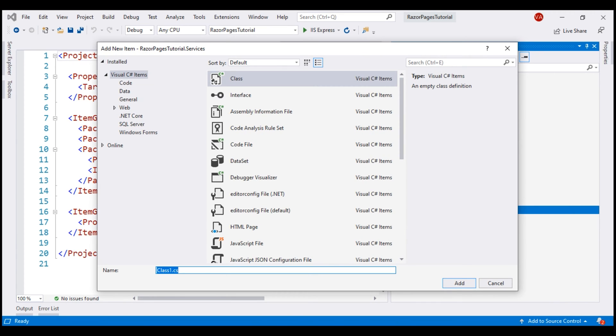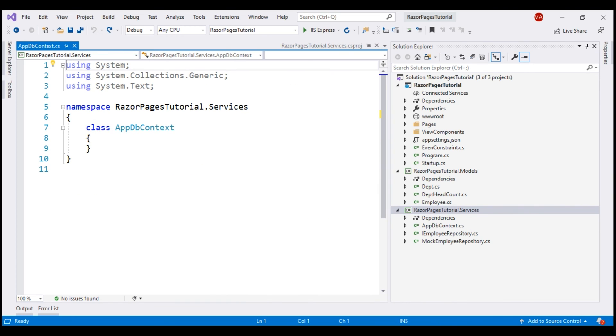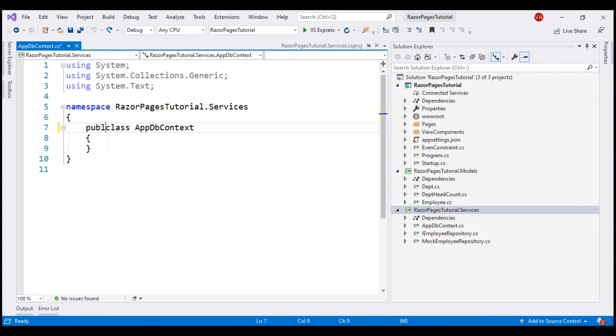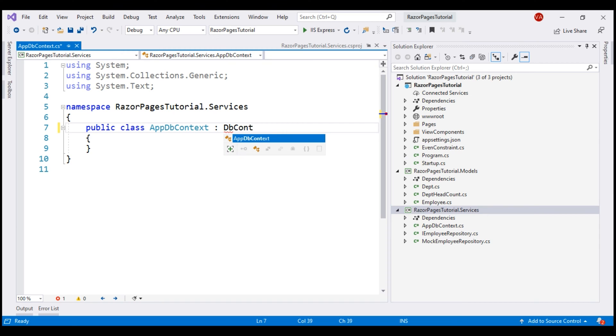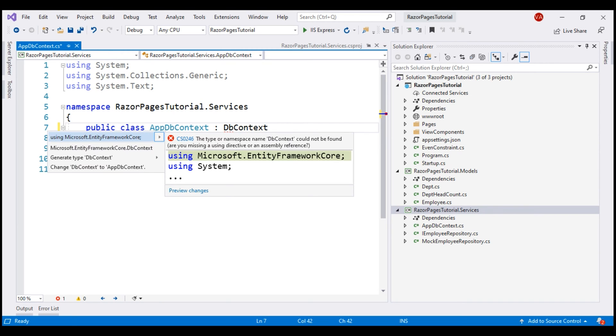We can name our class anything we want. I'm going to name this AppDbContext. Include the public access modifier. To make this class the DbContext class, inherit from the Entity Framework Core built-in DbContext class. This class is present in Microsoft.EntityFrameworkCore namespace. So, let's bring that in.